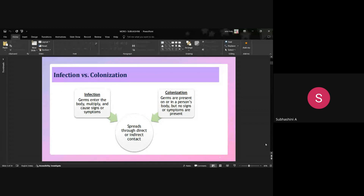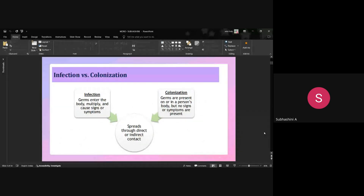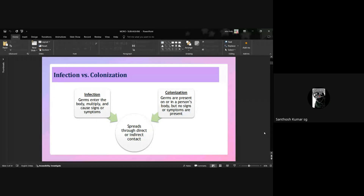Before moving to the session, let us have a small discussion. Can anyone please say what is the difference between infection, colonization, and contamination?